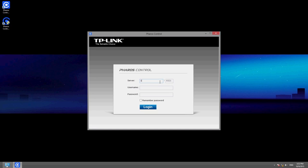Enter the server IP, which is the IP address of the host on which the server is installed. Then enter the server port, username, and password that you created during installation.